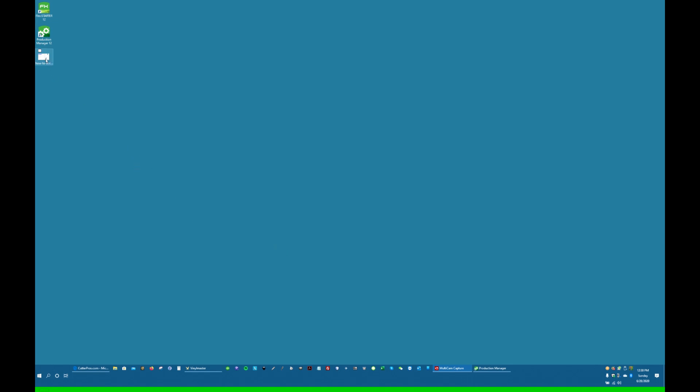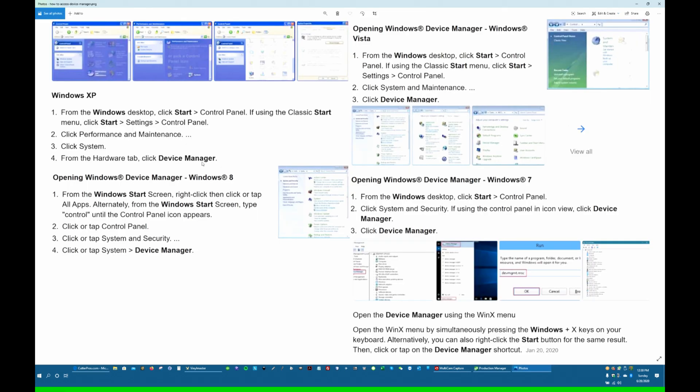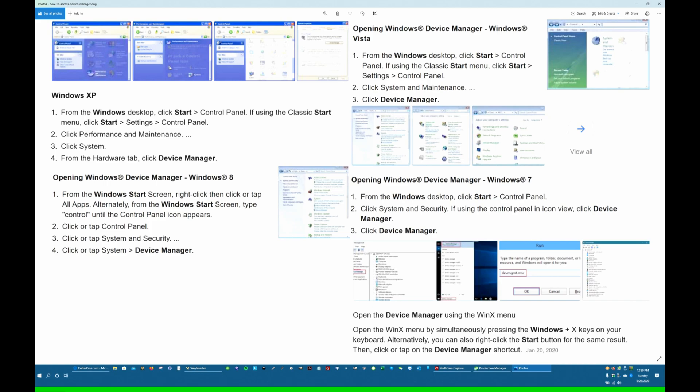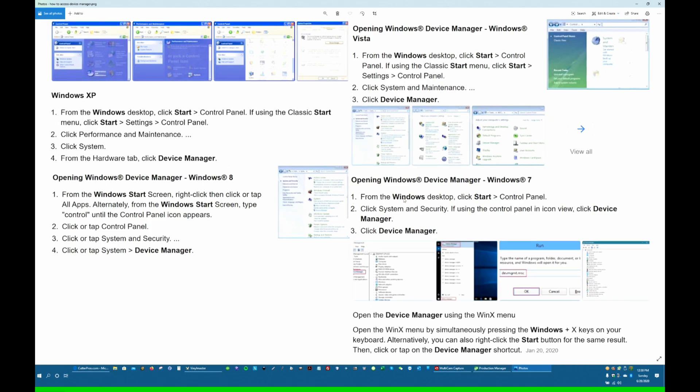So the first thing we want to do is go to Device Manager. Depending on your operating system—Windows XP, Windows Vista, Windows 8, Windows 7, or Windows 10—there's a variety of different ways to get there.